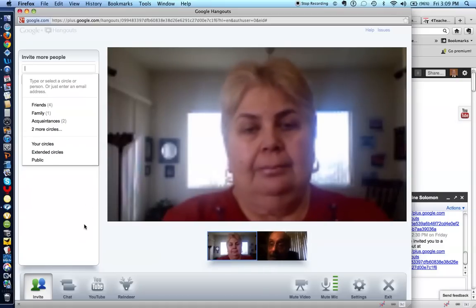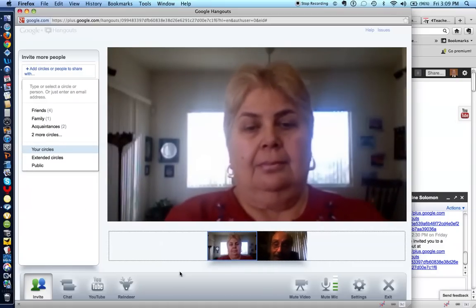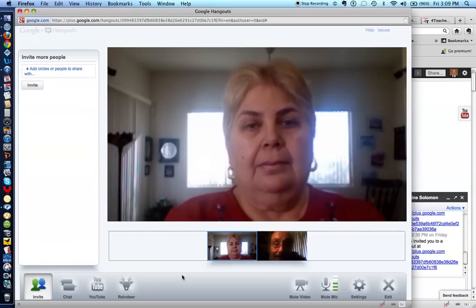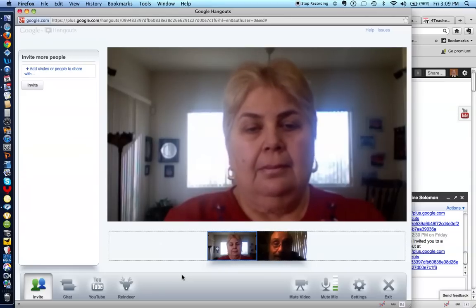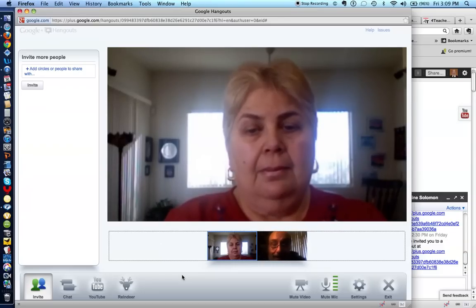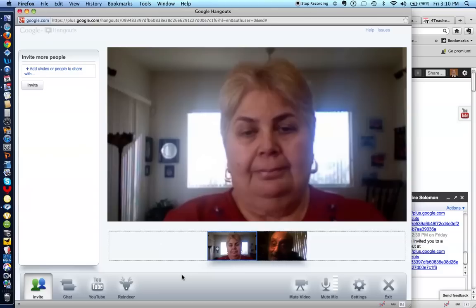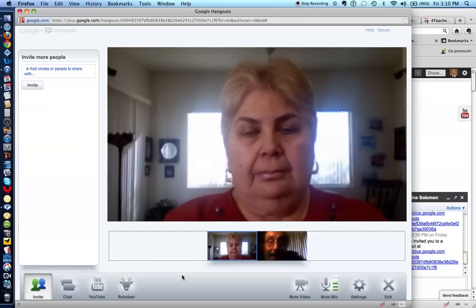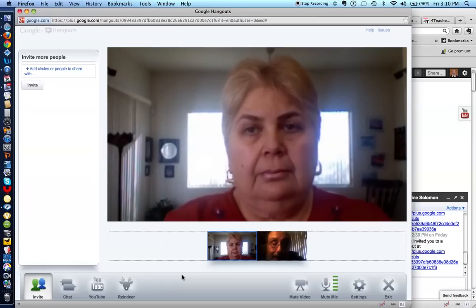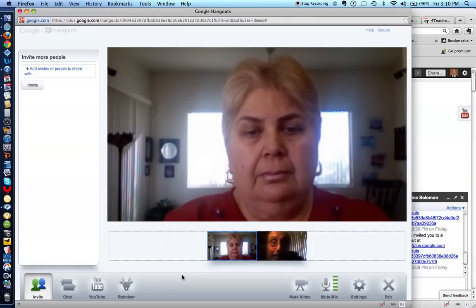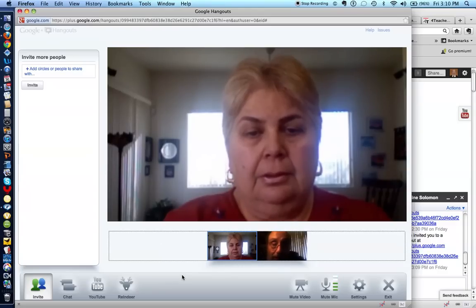So let me first engage Elaine in a conversation. Elaine, thank you so much for joining me in this demonstration. This is obviously one of the first times we have ever used Google Plus Hangout, and thanks for being my partner. I hope you can all hear what Elaine has said. Elaine, I'm assuming that you see a picture of me on your computer as I see a picture of you on my computer. Yes, I do.